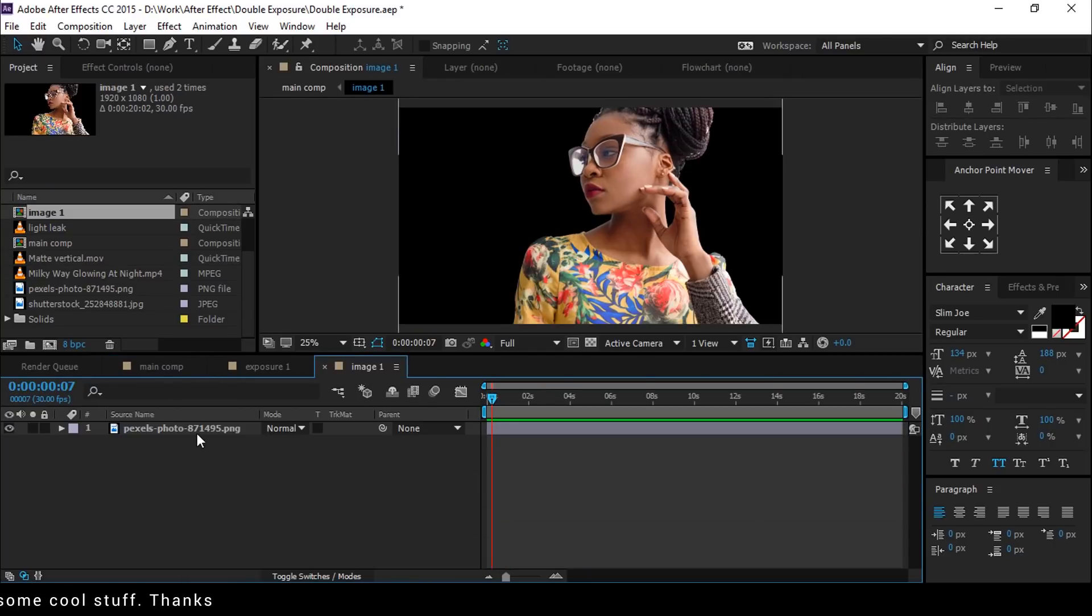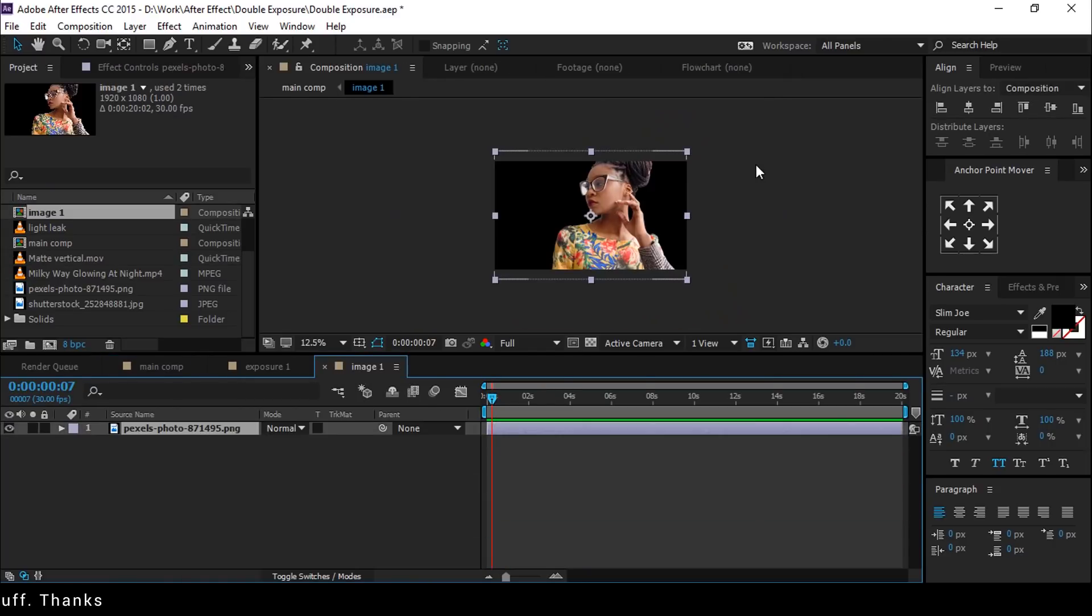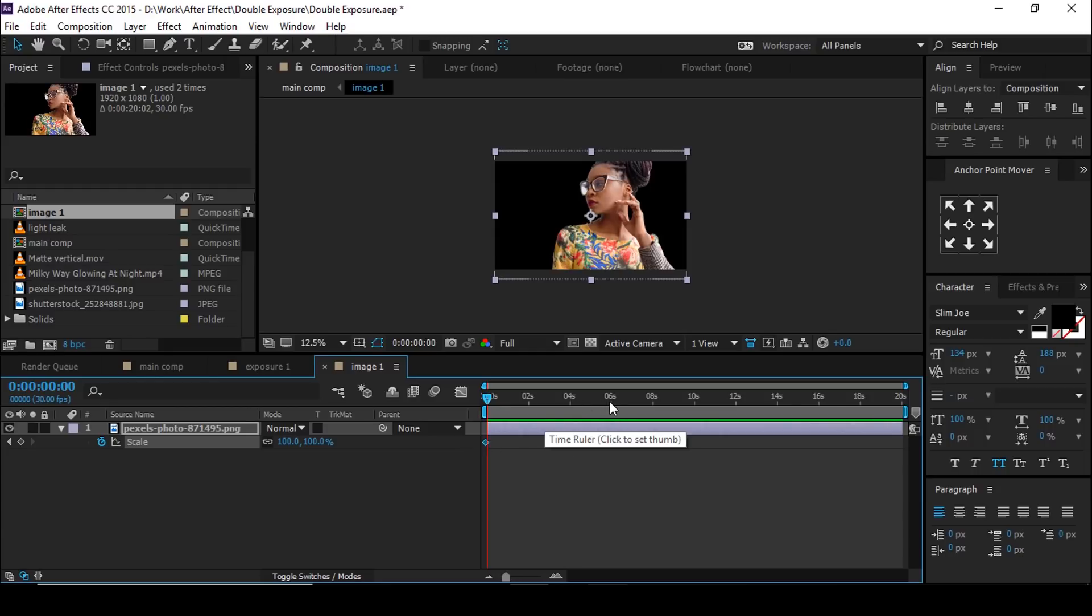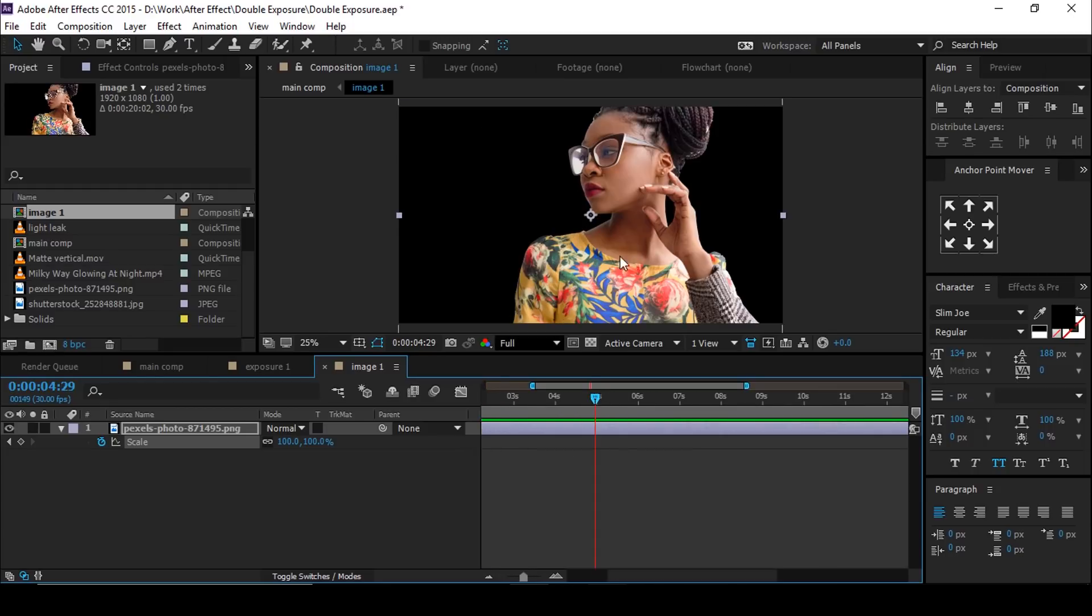Now open image 1 comp layer, hit S for scale and add a keyframe on first frame. Then go to 5 seconds forward and scale down the image.